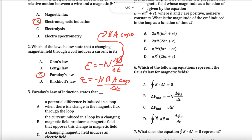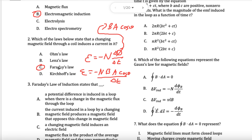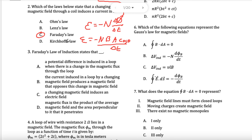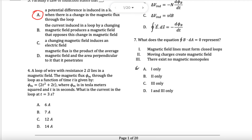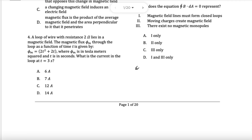Changing the field will change the induced EMF — that's Faraday's law. A potential difference, the EMF, is induced in a loop when there is a change in flux. Moving on, let's try one of these questions.